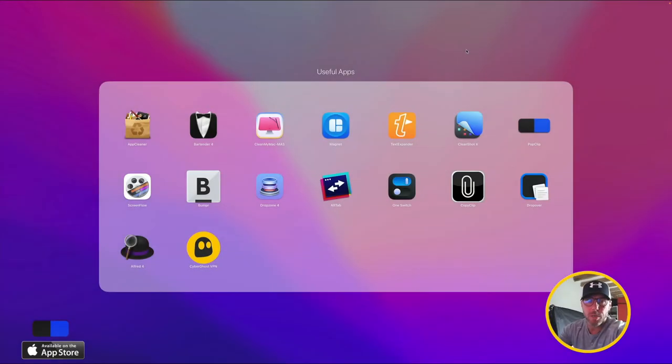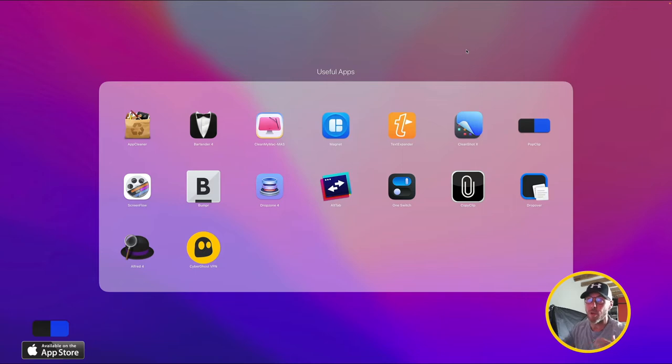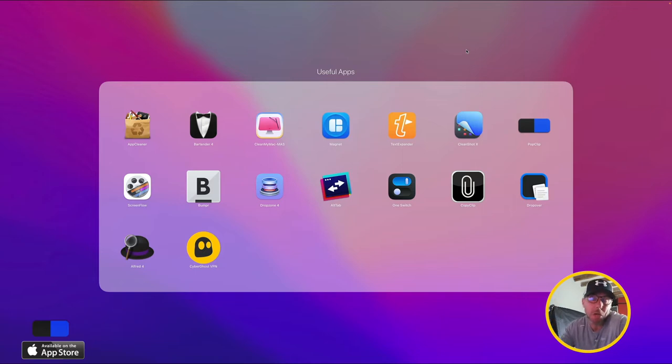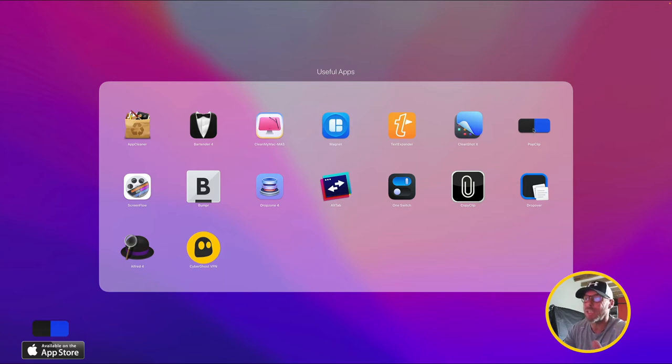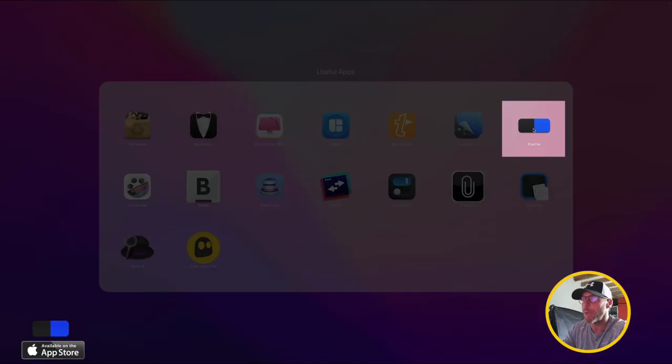Hey, welcome to this productivity video. In my productivity videos I go through some of my useful apps and talk to you about them and show you how I use them. So the first one we're going to use, I think is really super useful, it's called PopClip.